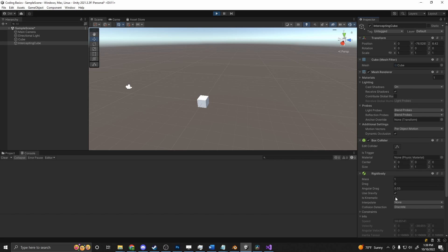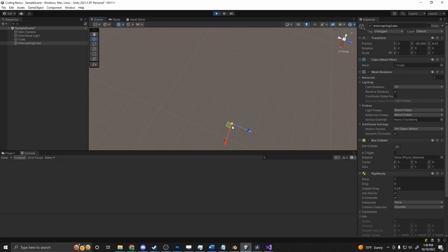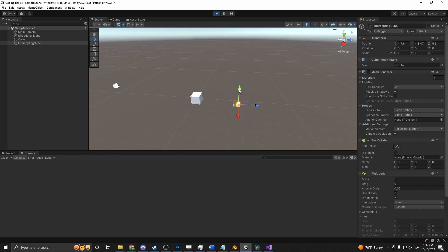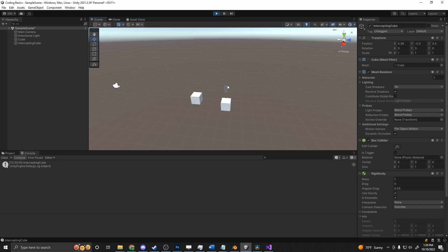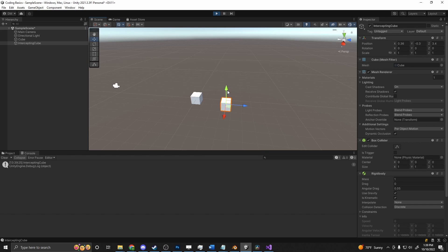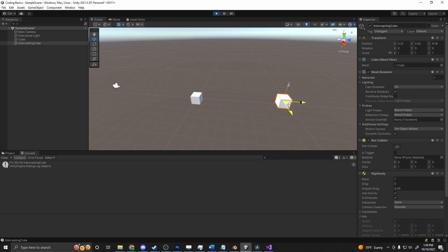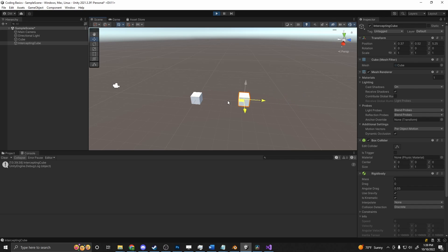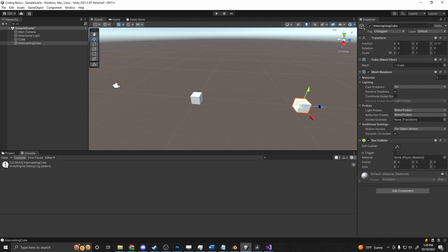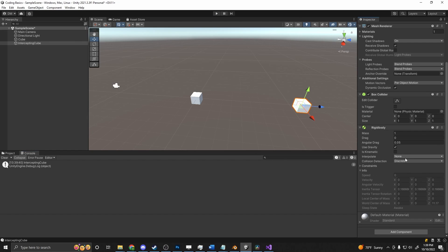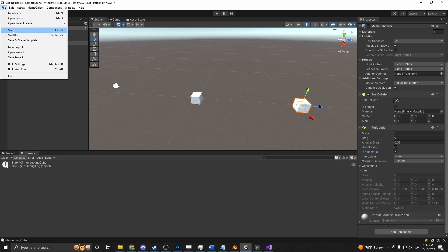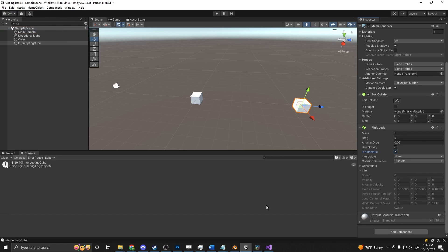But unless we switch it to kinematic. Now we can grab it, bring it back up. And it's not falling anymore. And if we take it now, if I can get it up high enough, you can see intercepting cube is firing in the console. So it's working correctly. And it only does it when it's entered. So it doesn't do it all the time, only when it overlaps to begin with. And since I did all of this at runtime, I'll need to add my rigid body back on because I deleted it, set it to its kinematic. And we are good to go to continue coding.